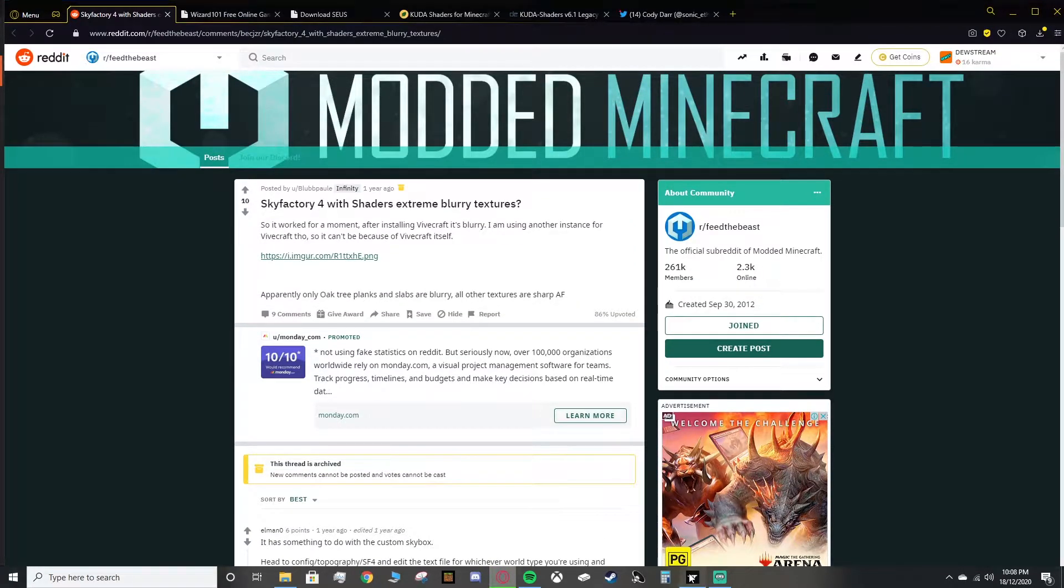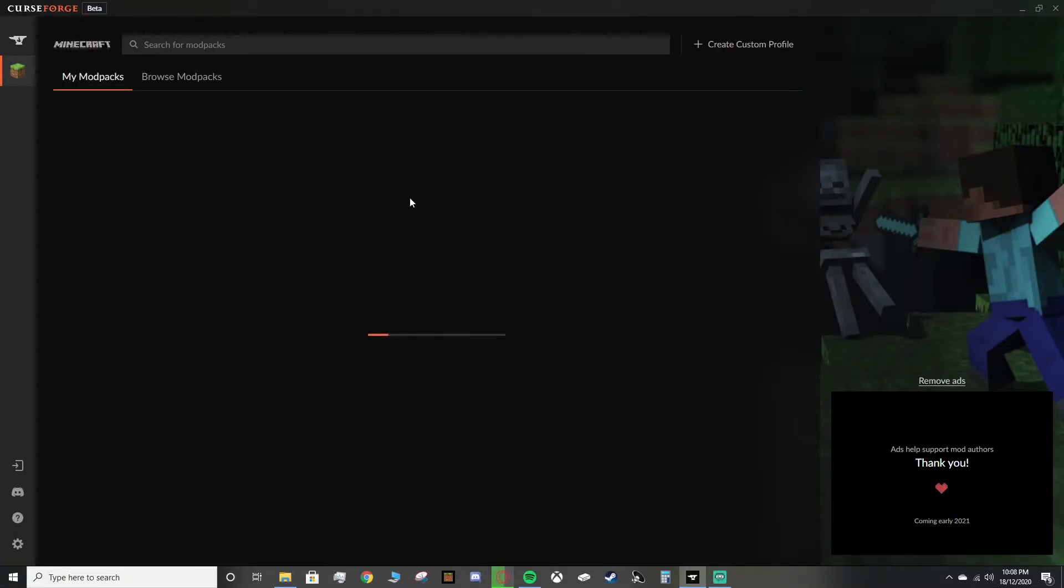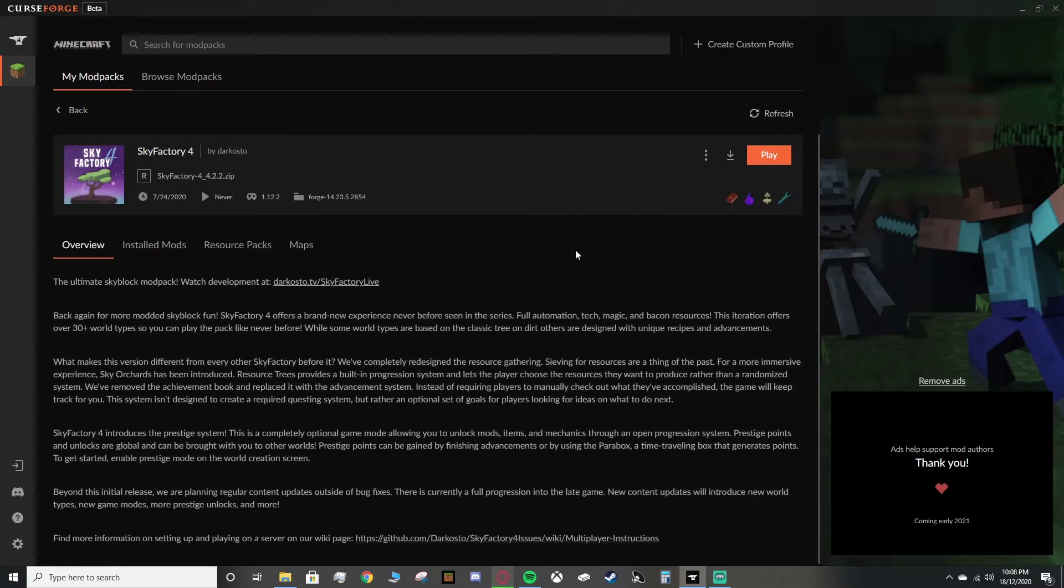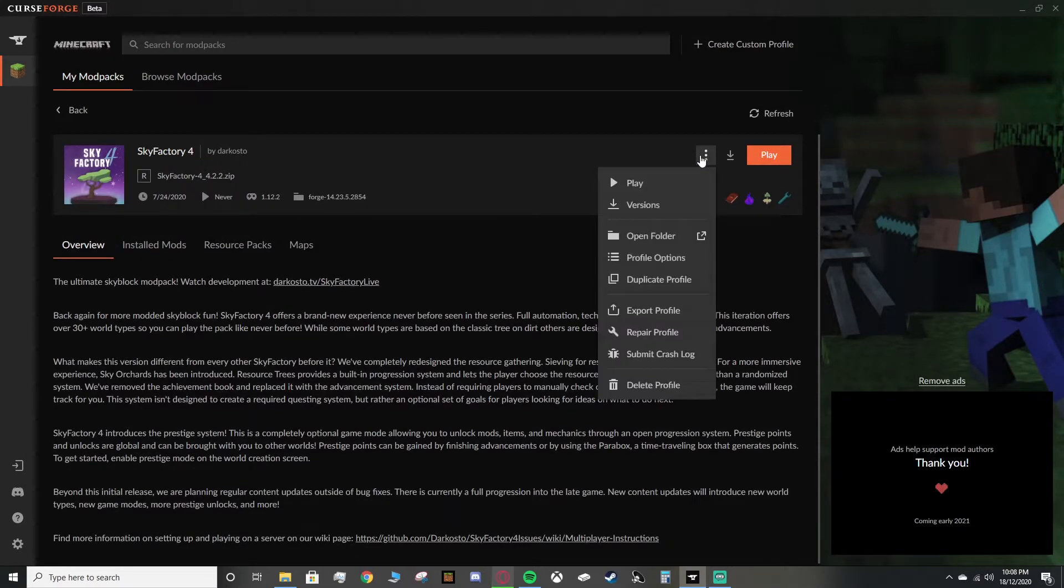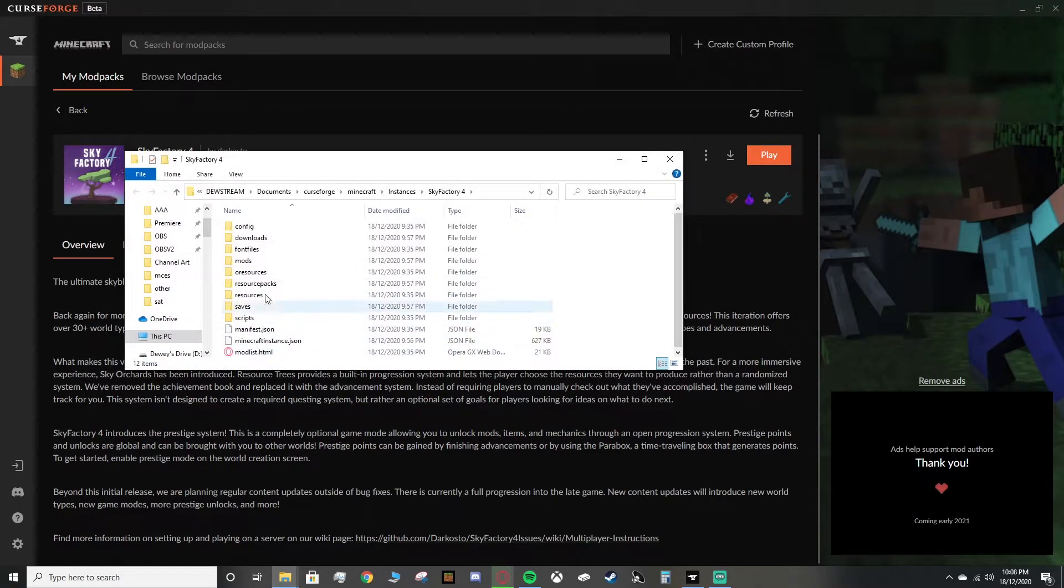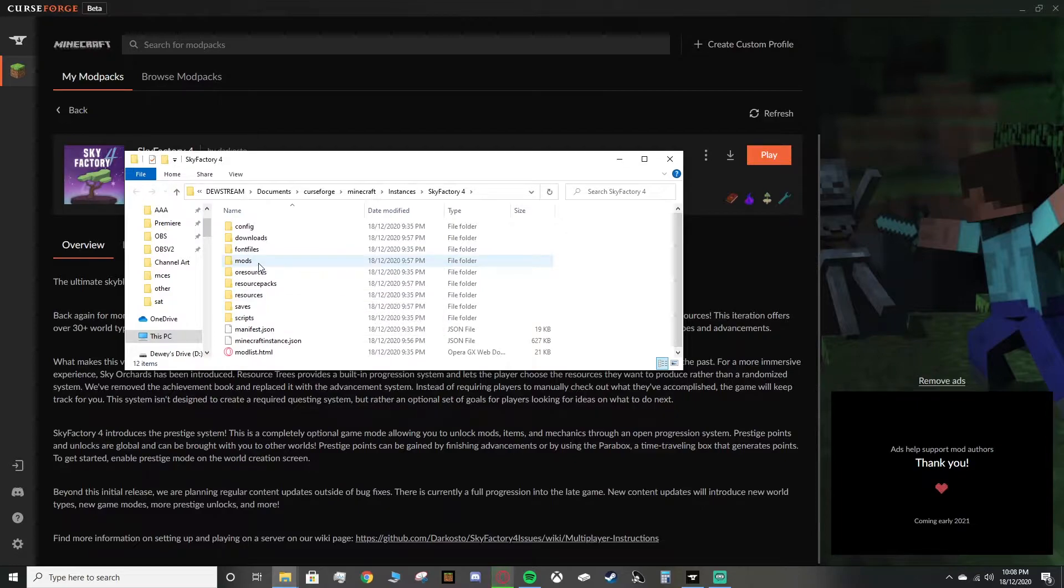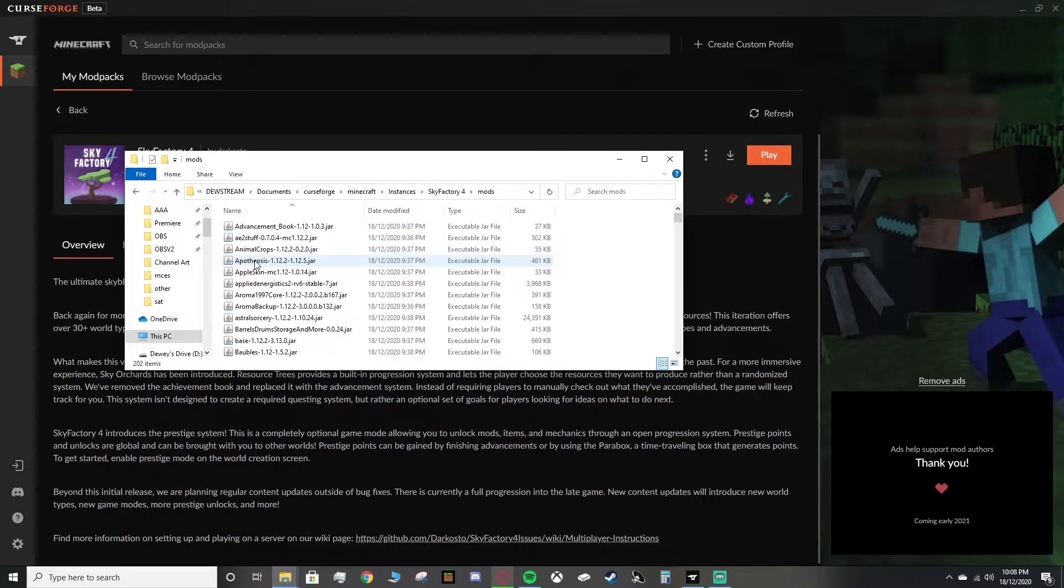I'll be showing you how to add it on CurseForge. What you want to do is get your Sky Factory 4, click on it. This will load up here. You want to find these three dots off to the right here. Click this, then click Open Folder. That should open up this folder right here.